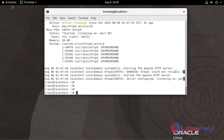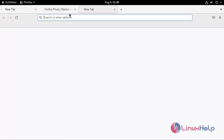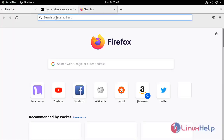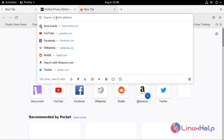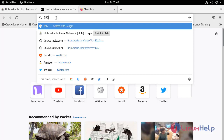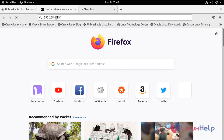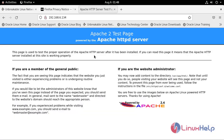Now go to the web browser and enter the IP address. The Apache test page is working properly.